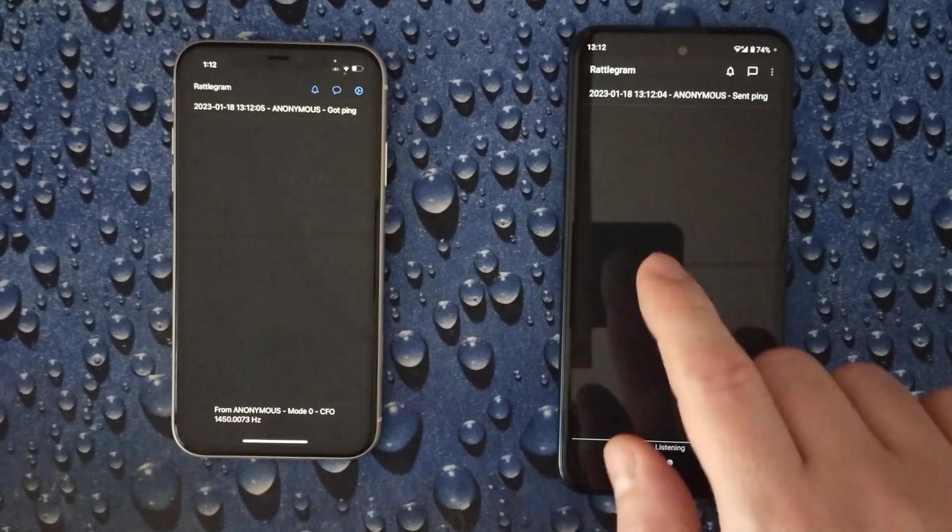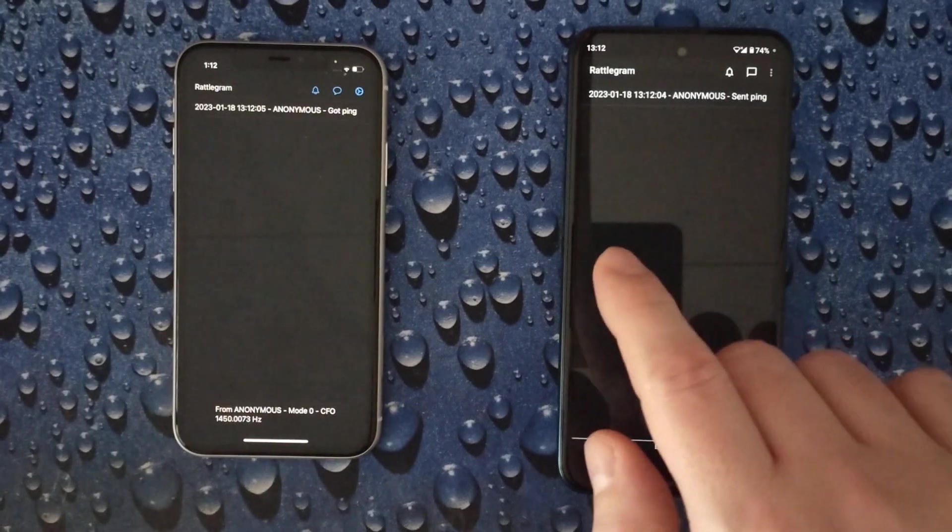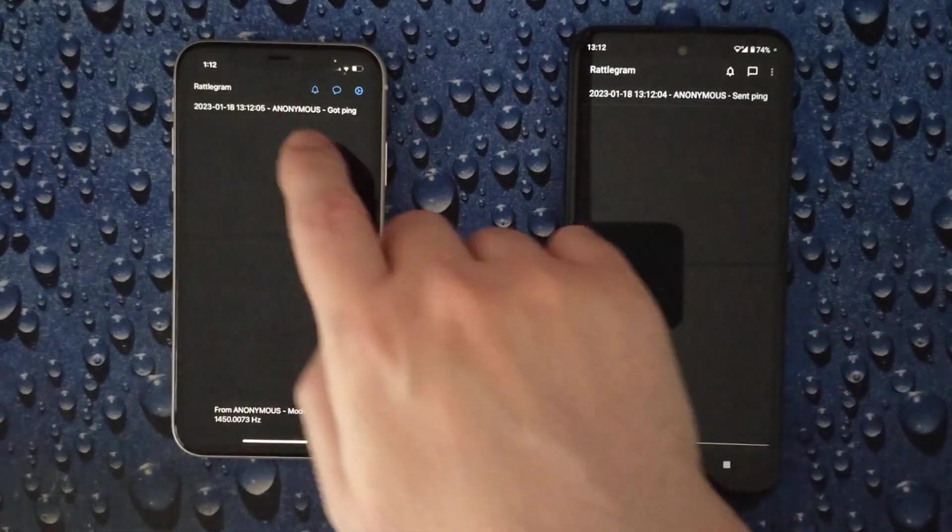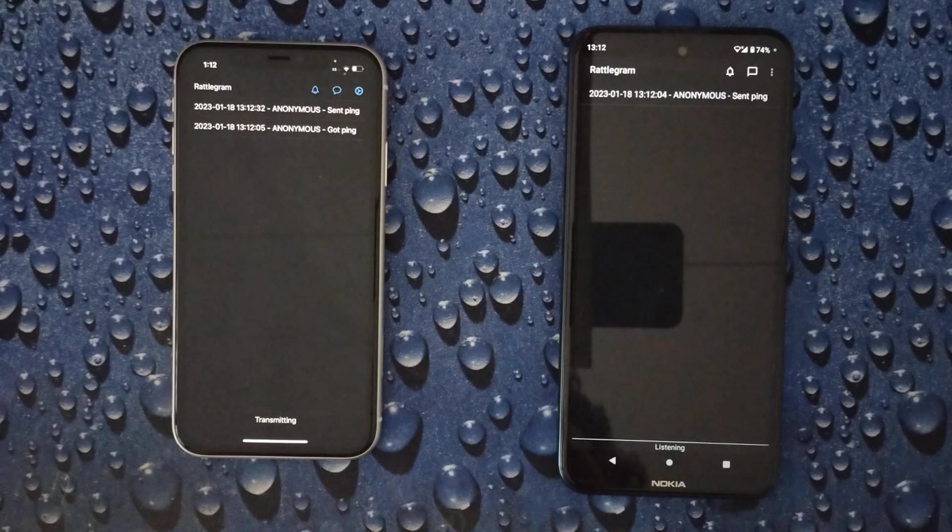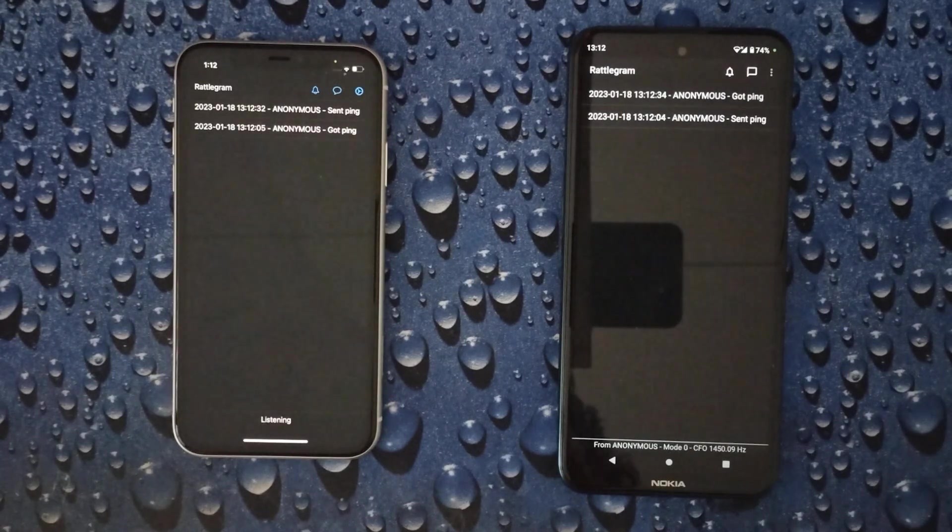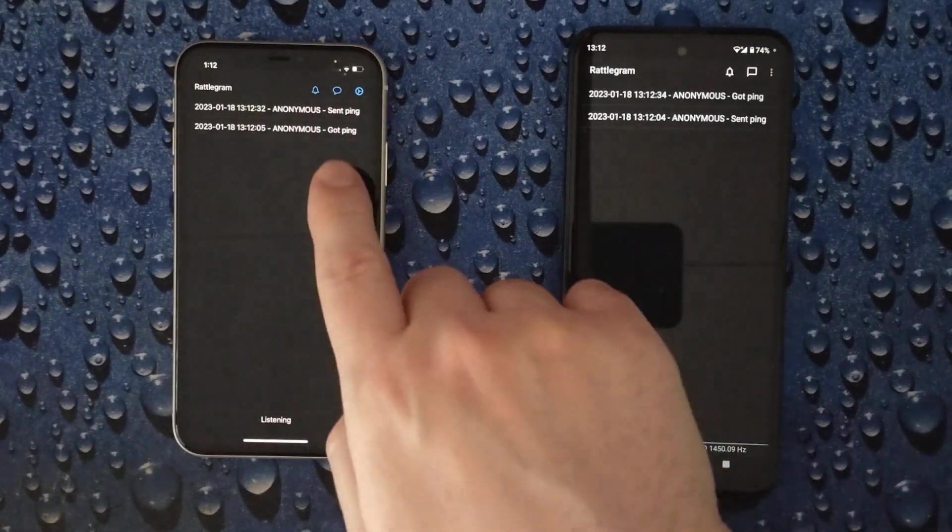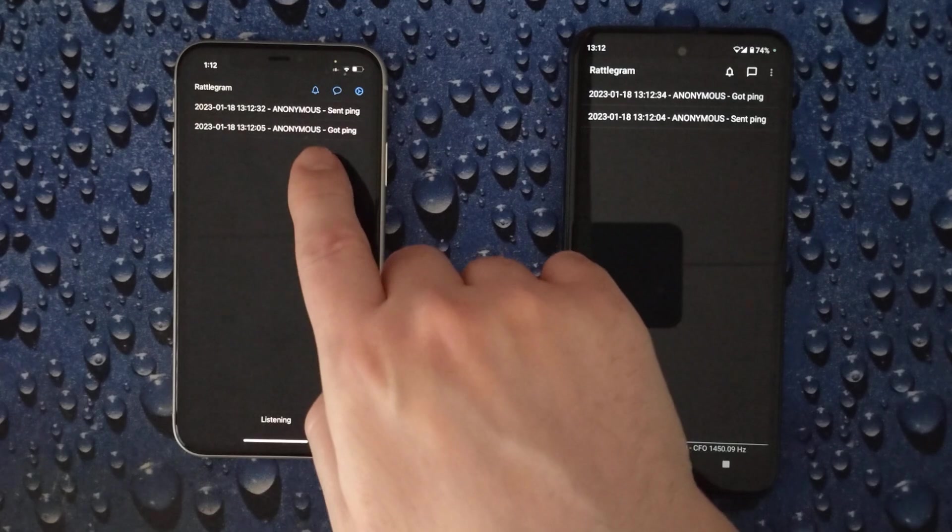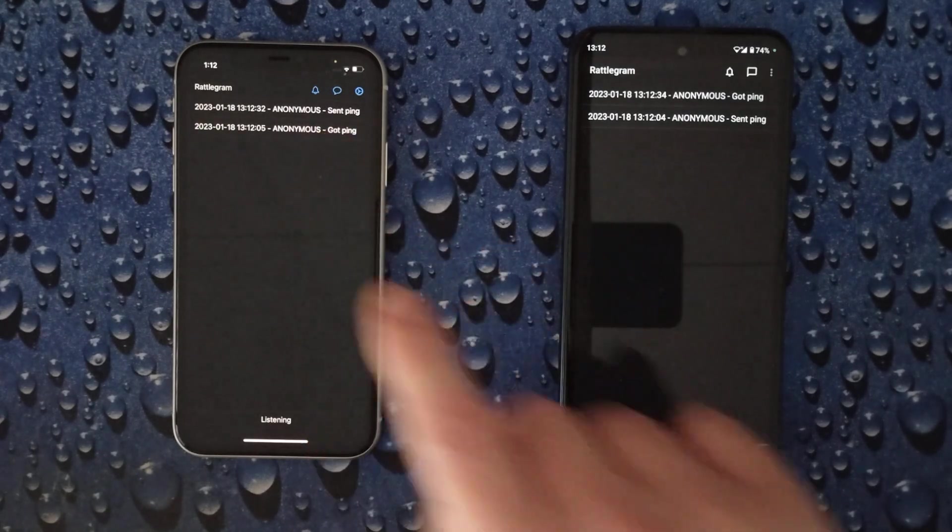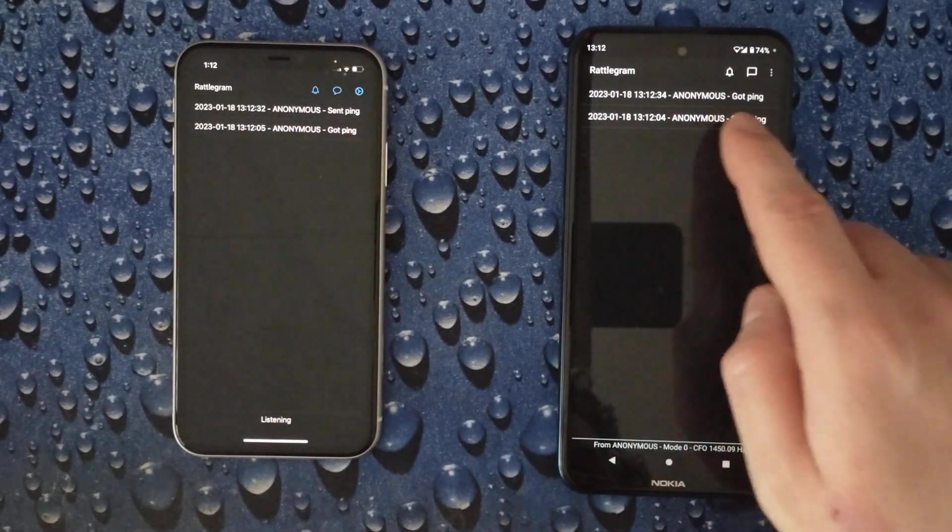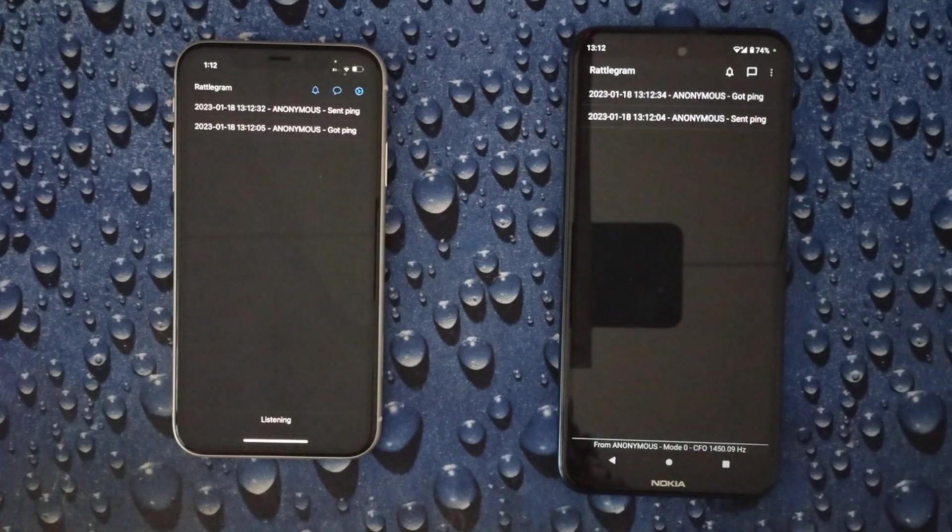So we can do the same also from the other side. Let's do that. Now we see we sent the ping here and this device, this Android device, just picked it up.